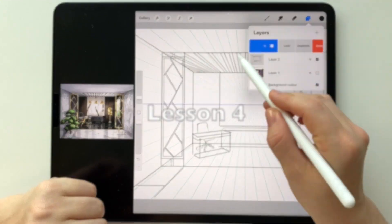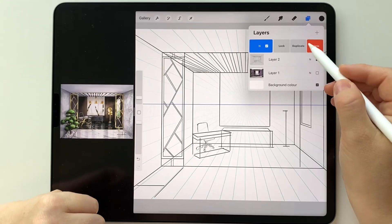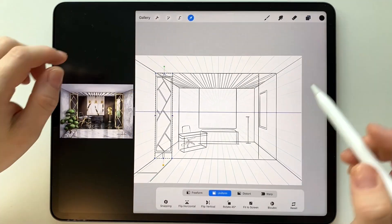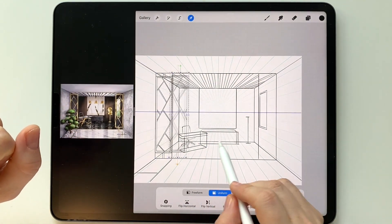I duplicate the finished panels, reflect them horizontally, and move them to the right side.